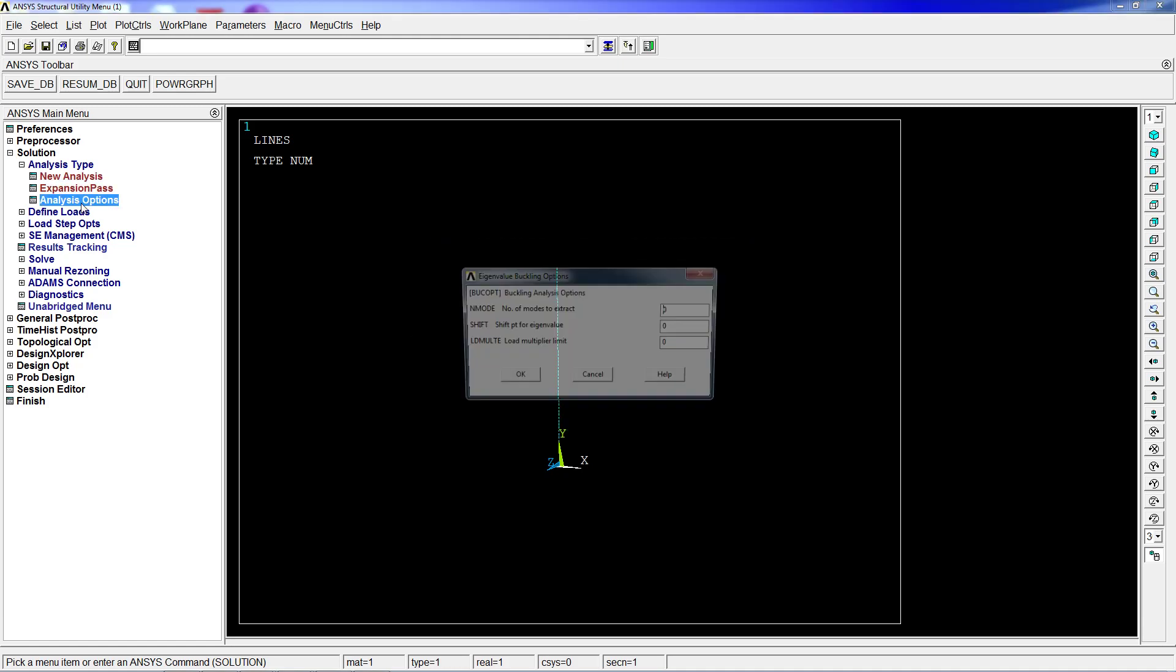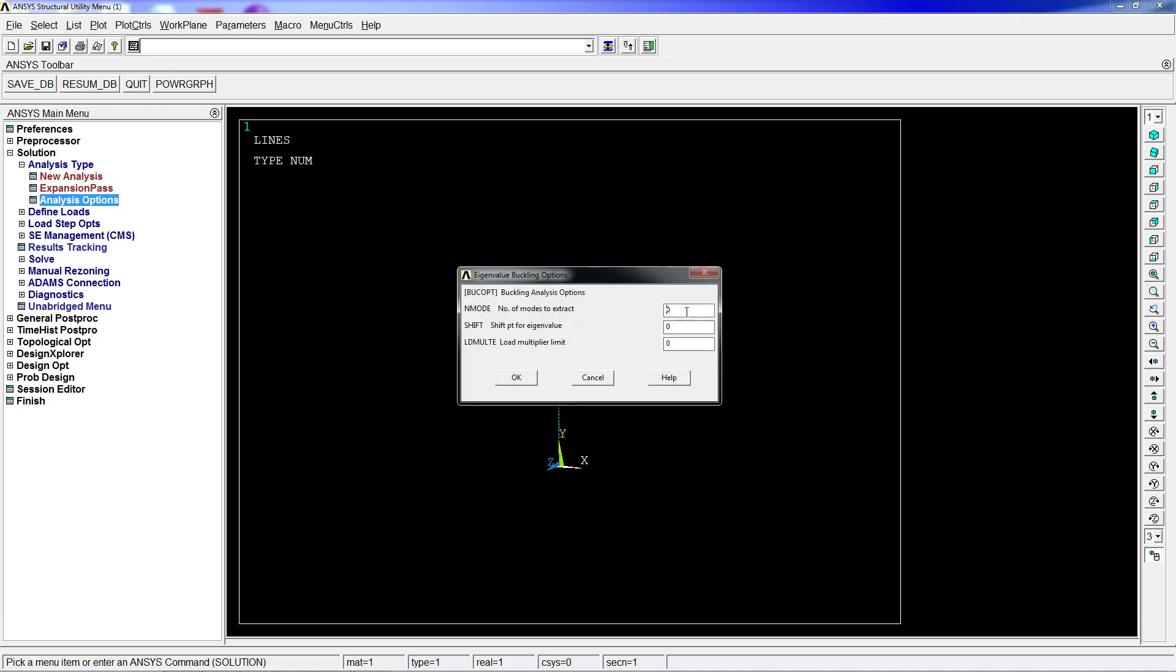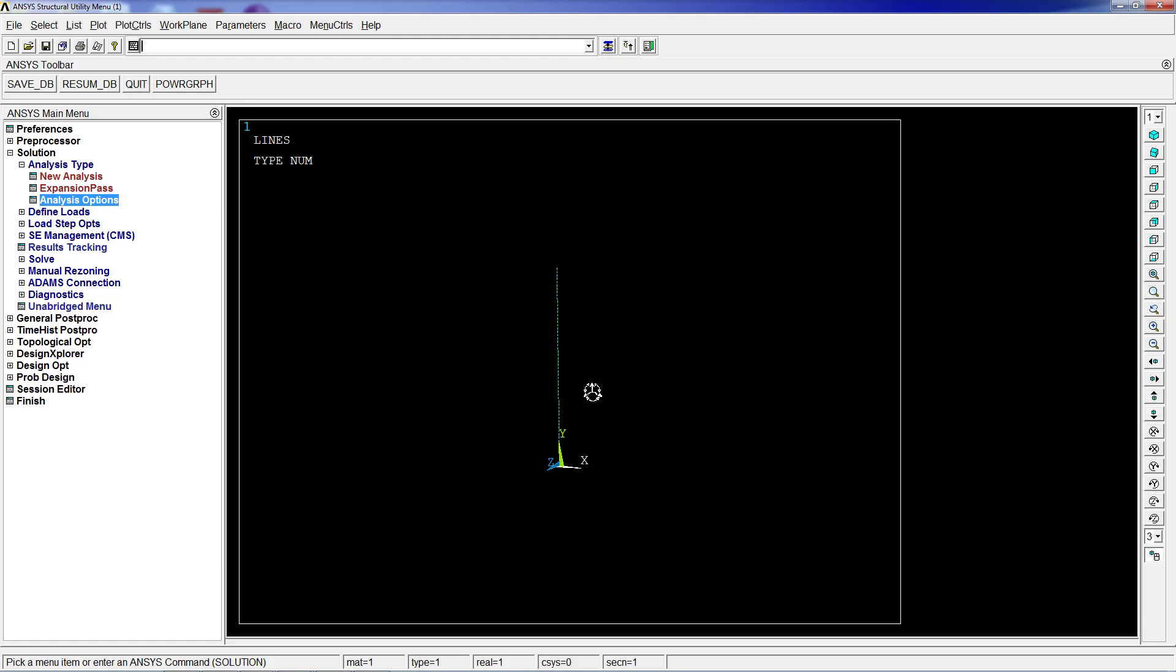Here we're going to go to analysis options and get the modes to extract. Normally we want to extract one mode. The other modes are theoretically possible but we're not interested in them from a practical point of view. So we just set this - the multiplier and the shift we don't touch them.